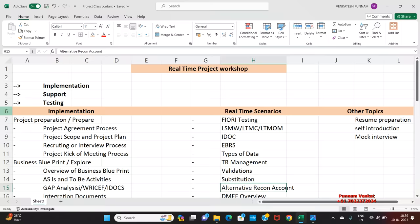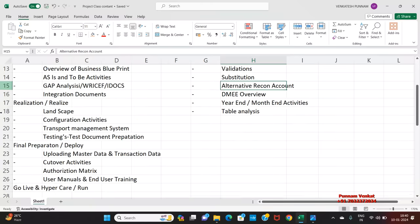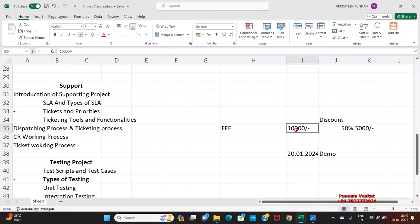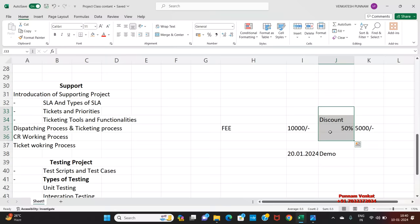And what are the fees for this course? Everyone, basically this course fee is 10,000 rupees. But we are giving 50% discount, so our fees is just 5,000 rupees.